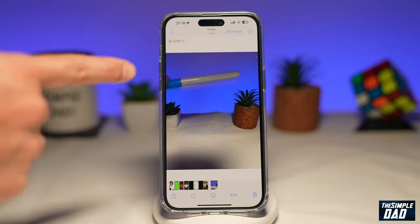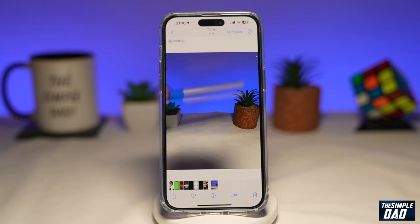So if you want to create these kind of photos where the photo has been taken in live mode and it is now being looped, then let me show you how to do this.